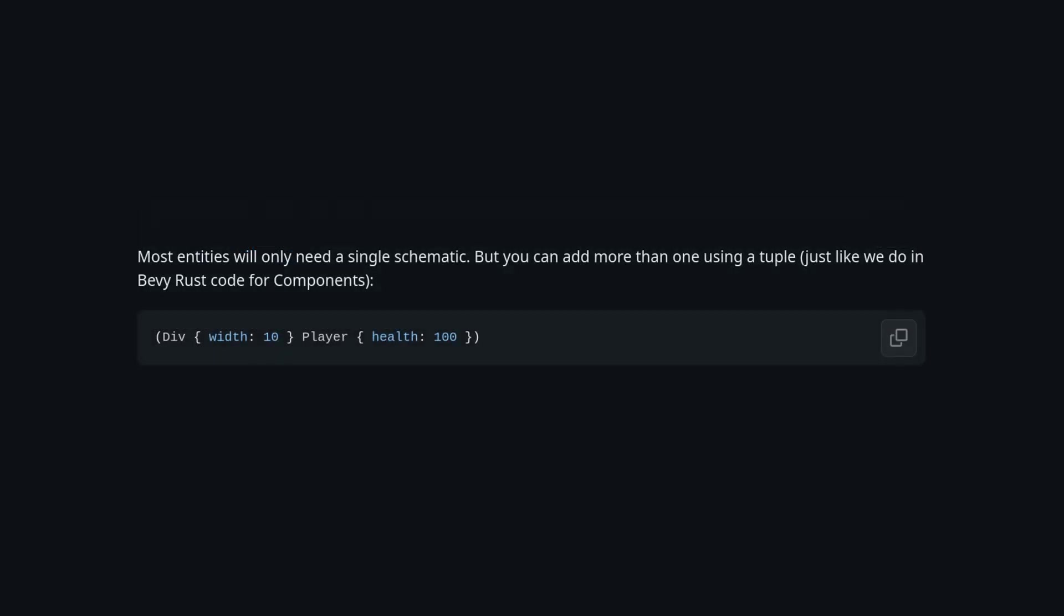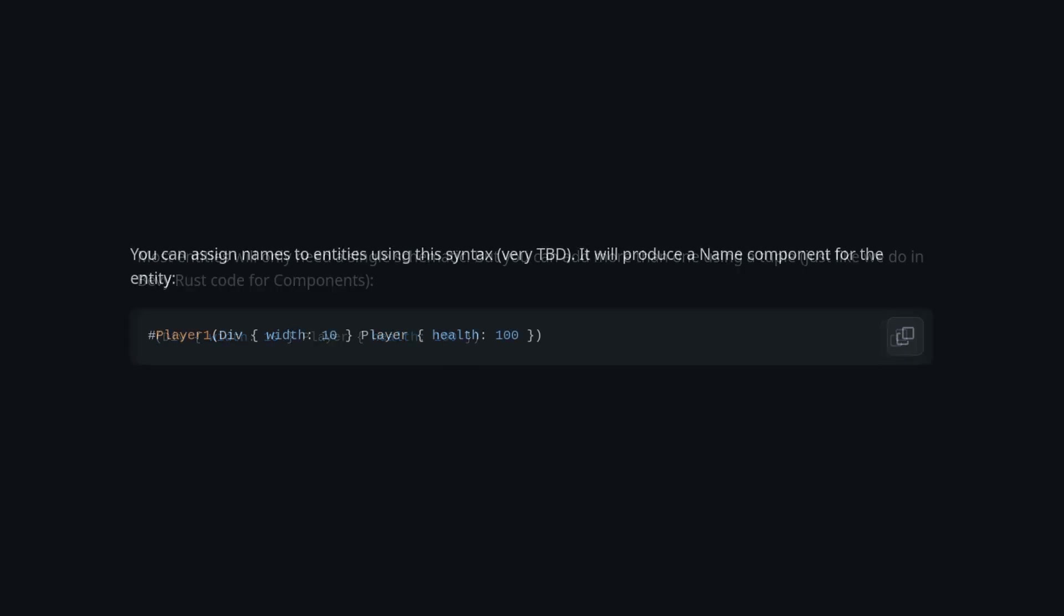He also supports tupling like most things in Bevy. Then we get to the cool stuff. Here he creates a Bevy entity with the name player1 and gives it both schematics as bundles.